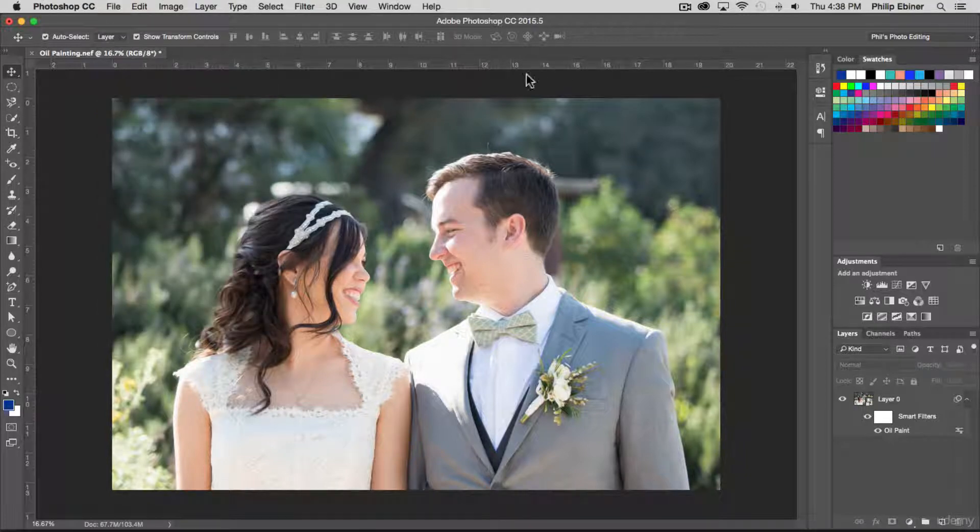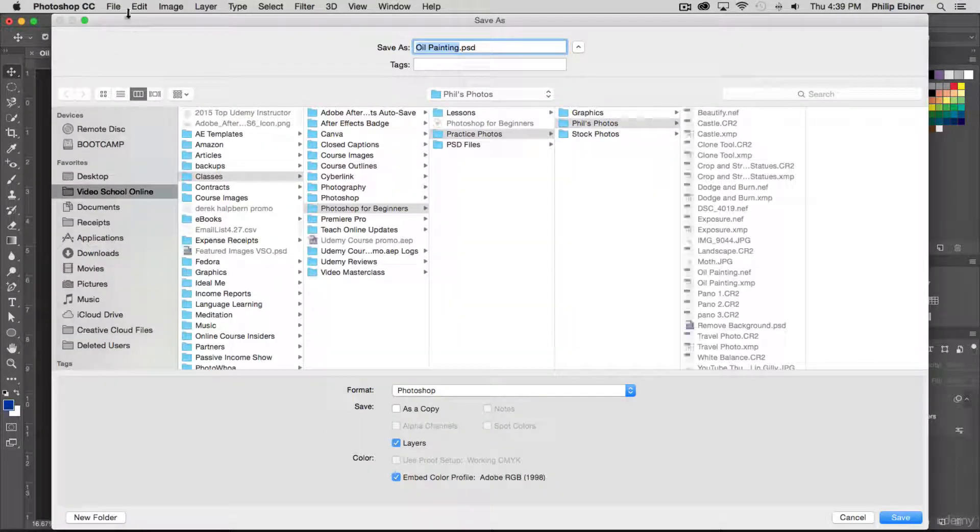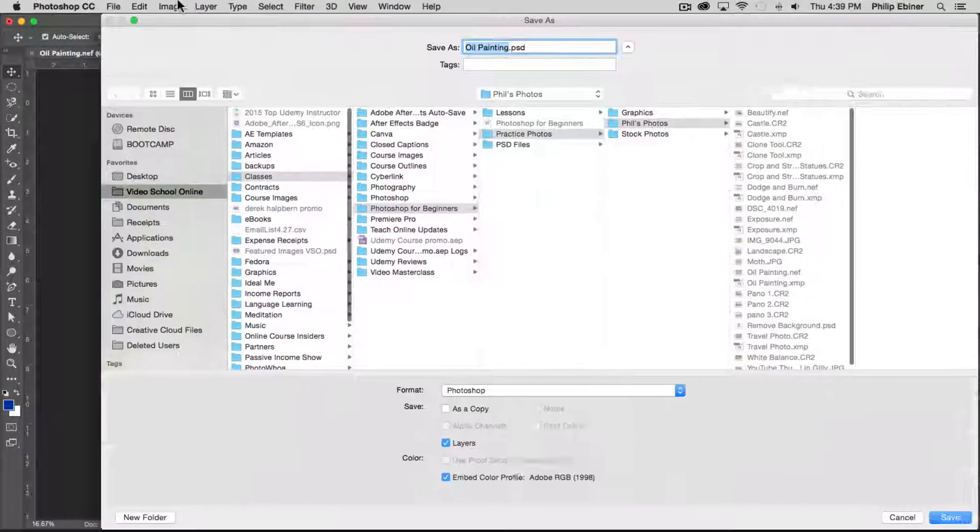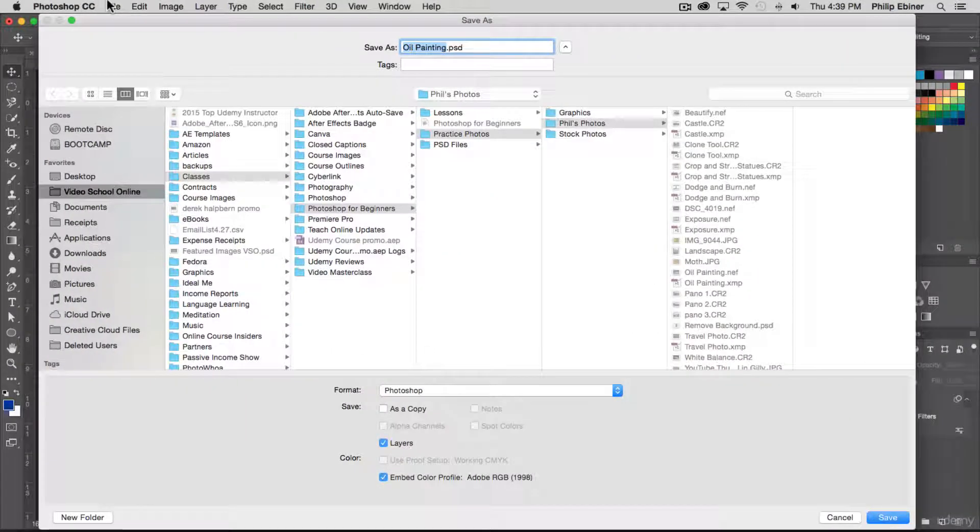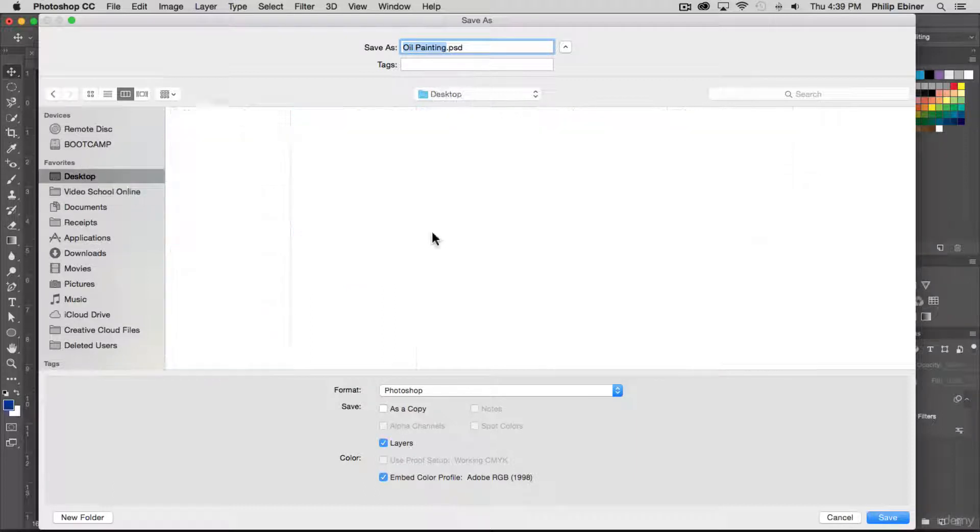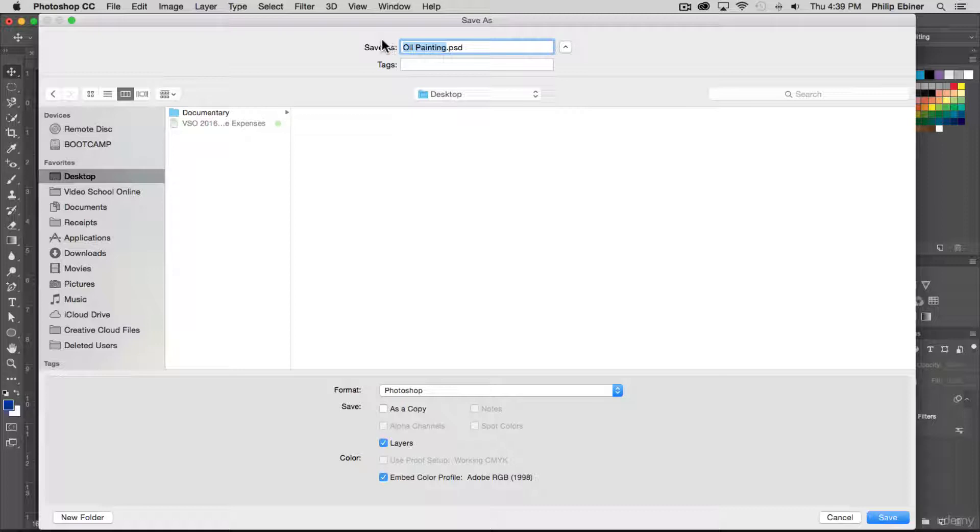Since I had already opened up the oilpainting.nef file, it's not an actual PSD file. So I'm just going to save it to my desktop and you can rename it. You want to make sure that it's a Photoshop file.